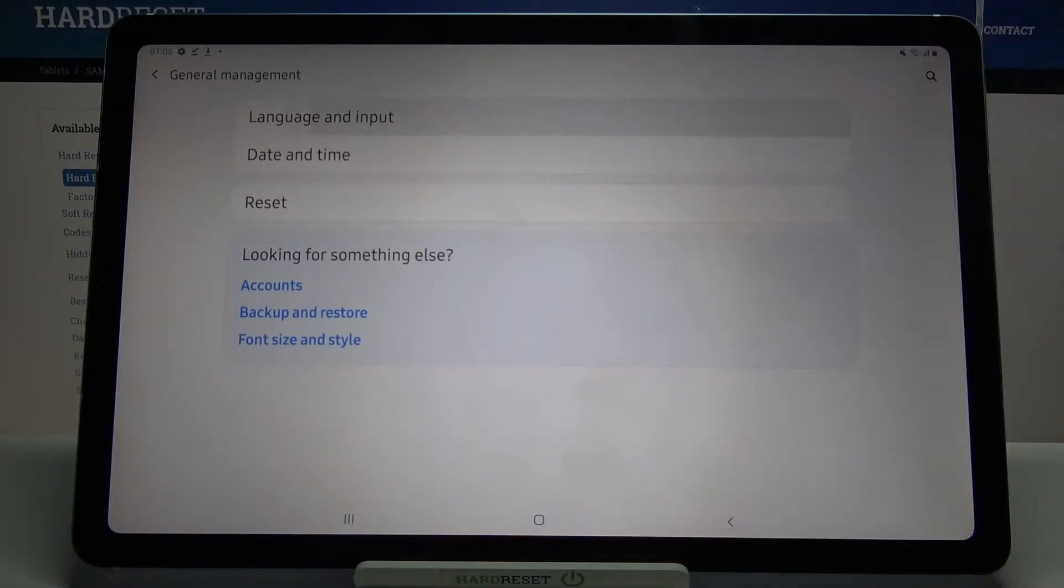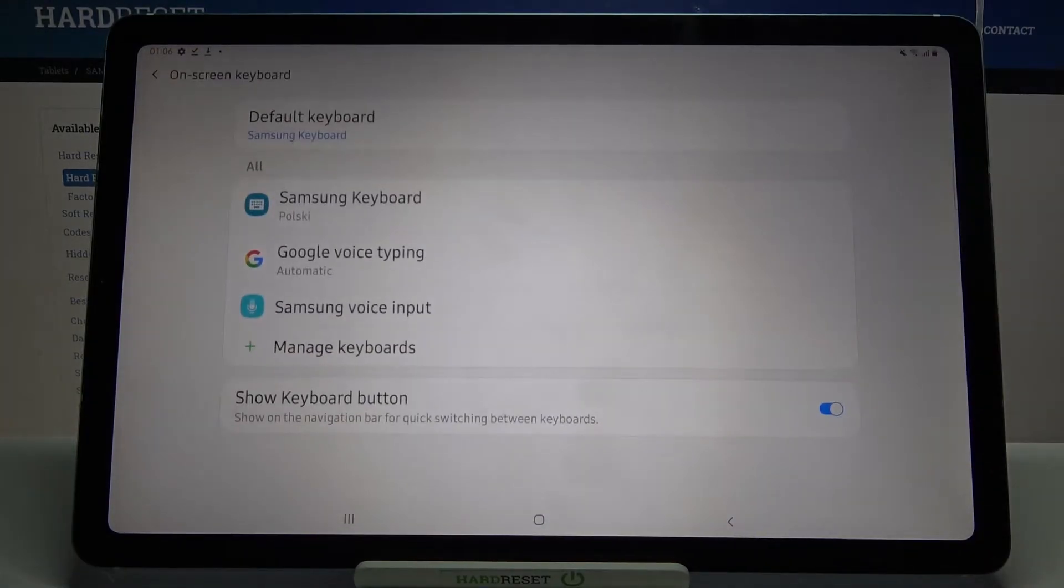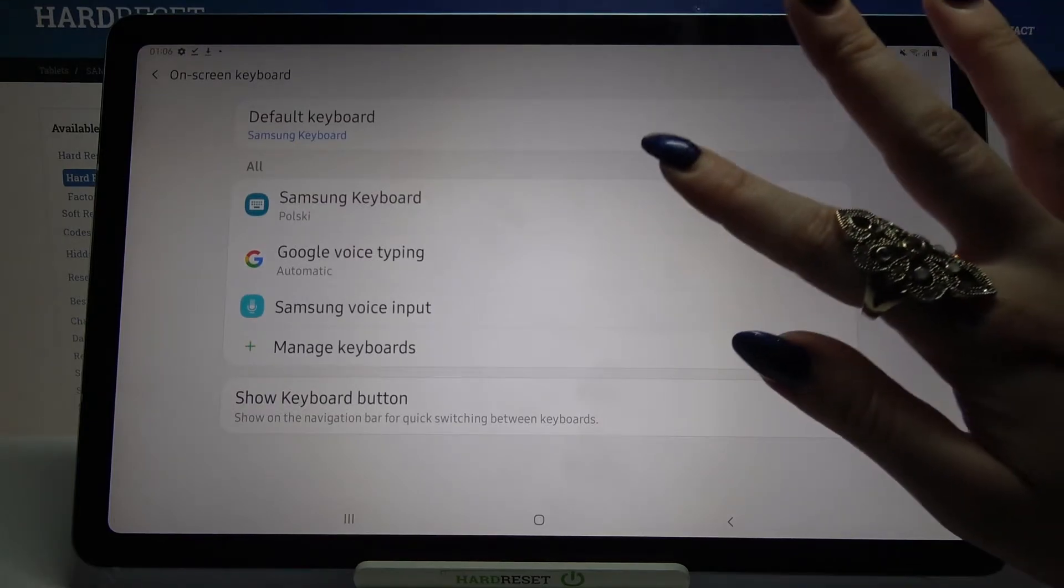Now language and input, on-screen keyboard and your current keyboard, in my case Samsung One.